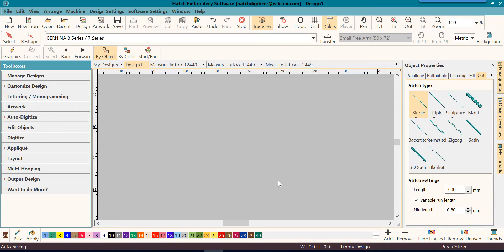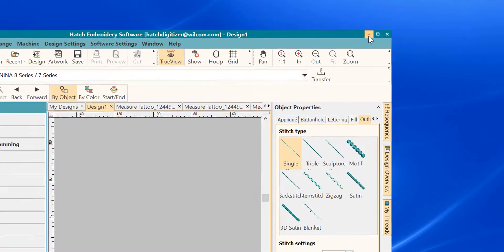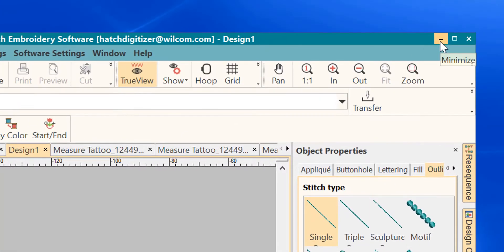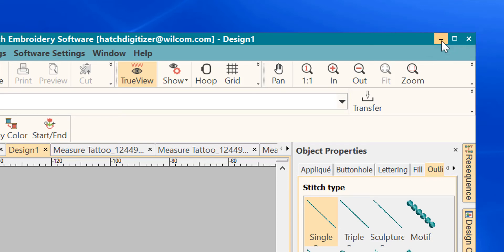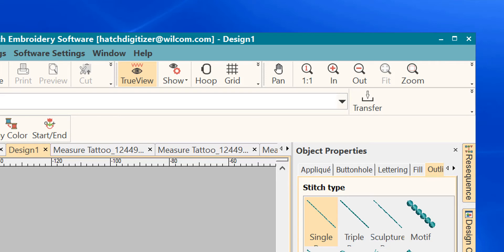Now there's one last thing that I want to cover on the menu bar before we move away from it. You will see here is a minimize button, here is a maximize button. That will reduce the size of your screen or maximize it to the whole size of your screen.